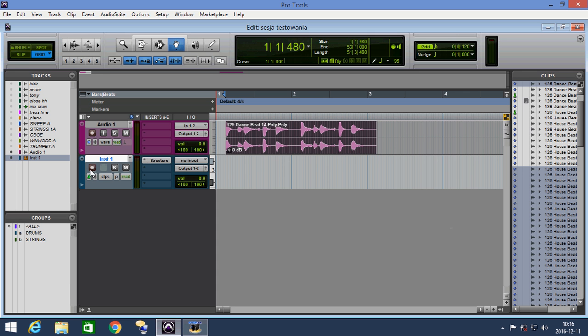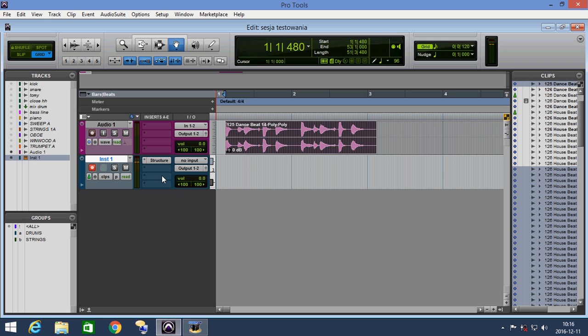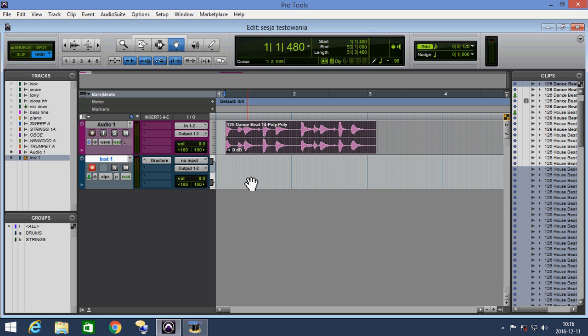And we set the track to record mode and we can play these samples from the instrument. Now we can play our new instrument created from the samples.